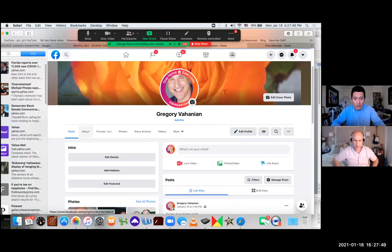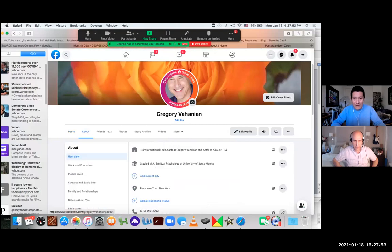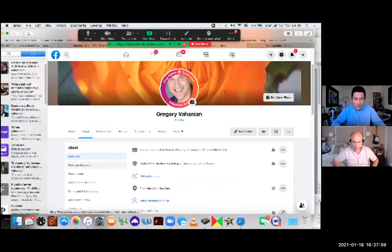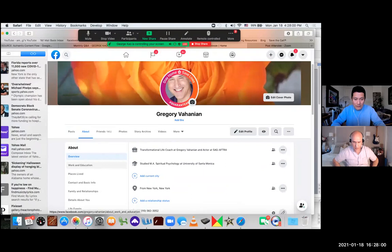So first of all, go to your profile, click on About. And then in that section, what we're looking for is where the work section is. So we'll go ahead and click on Work and Education on the left-hand side.